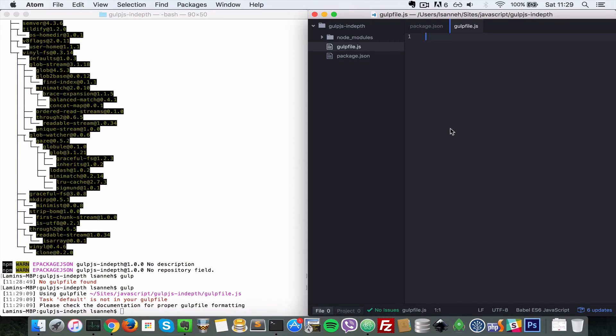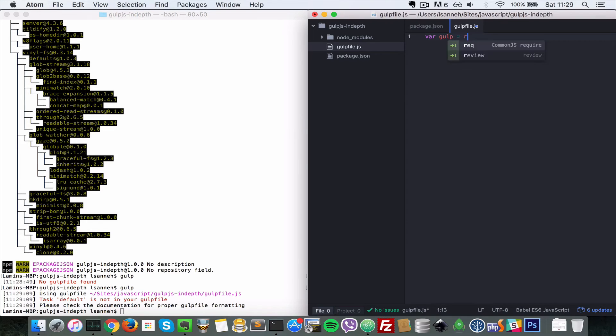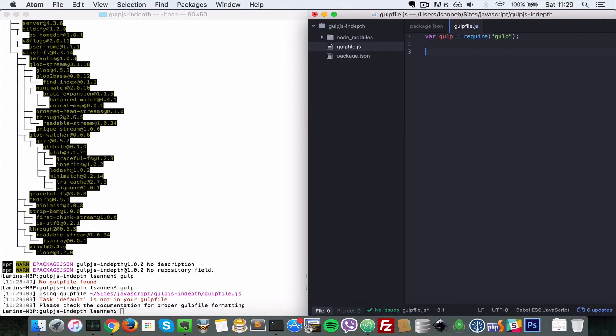So what we're going to do is we're going to import Gulp. So we say var gulp equals require gulp. So now we can do gulp.task.